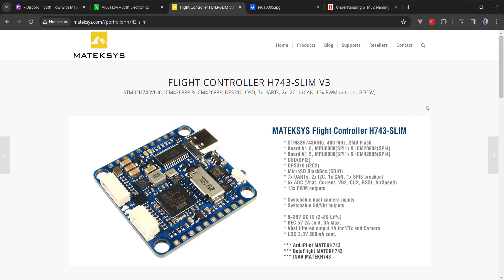In this video, I'm going to share some of the research I've done over the past two weeks to get PX4 running with the Matec H743 SLIM. I chose this for a couple of reasons. One, it's lightweight, it's relatively affordable, less than $100